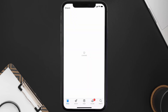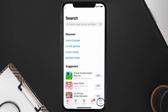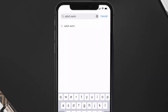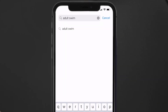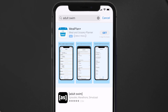Open up the App Store on your device and then tap on the search icon in the bottom right corner. Search for the Adult Swim app, and if you see the update button right next to the app name, simply tap on it to make sure you're running the latest version.